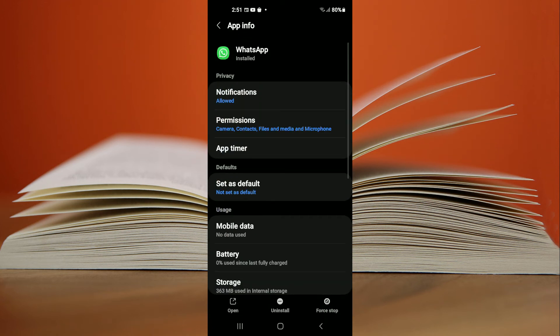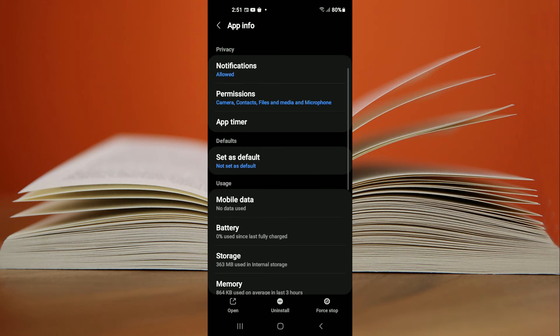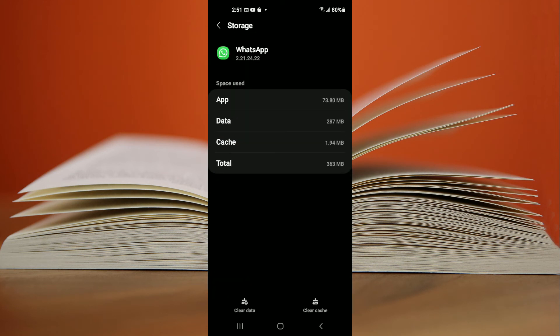tap on Force Stop in the bottom right hand corner. Then select Storage and tap on Clear Cache and Clear Data. By selecting Force Stop, whenever you open WhatsApp again, it will be completely refreshed.